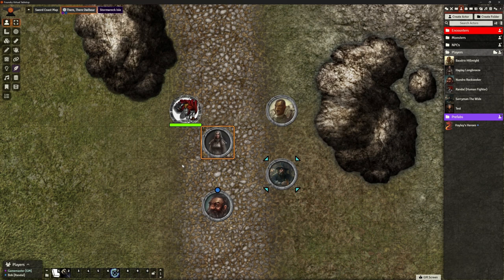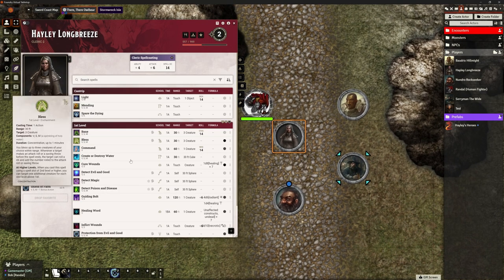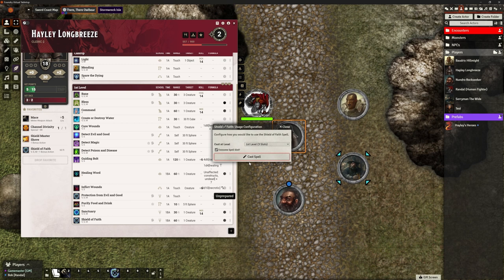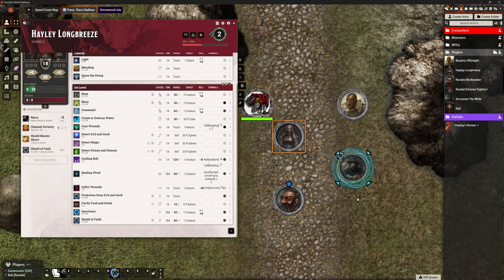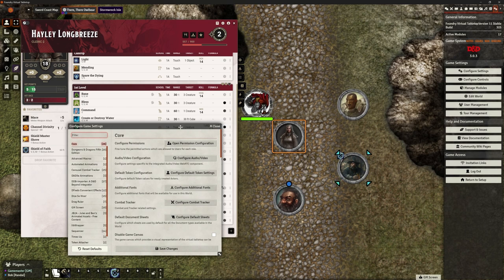Let's show you the solutions. First, the problem of effects not applying to the target. Hayley is going to cast Shield of Faith on Sorry Man — he's targeted. We cast Shield of Faith, and Sorry Man now has his Shield of Faith. Why did the animation play and dThreads apply? It's really simple and a bit obvious.